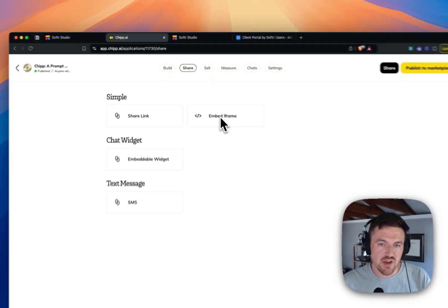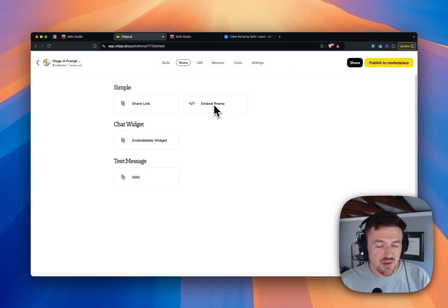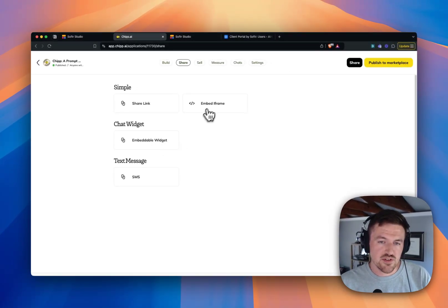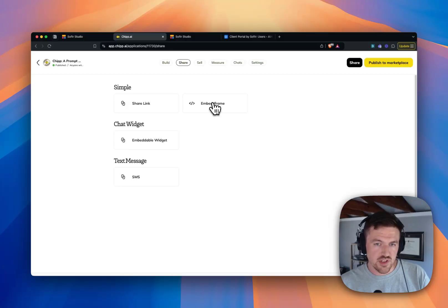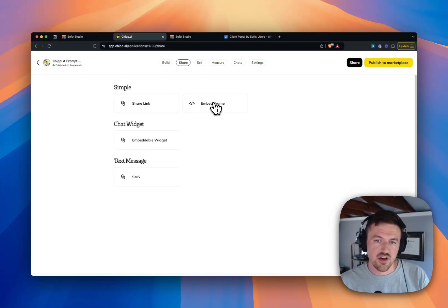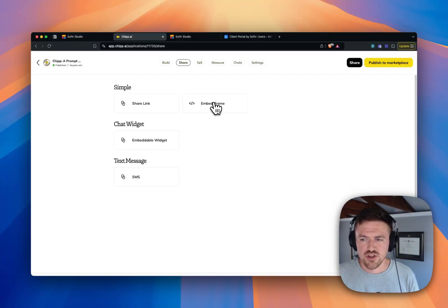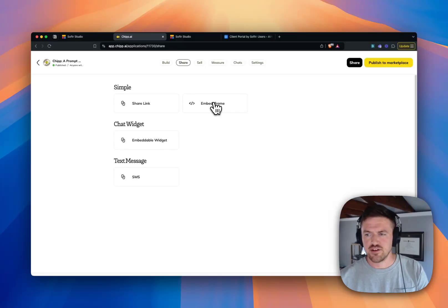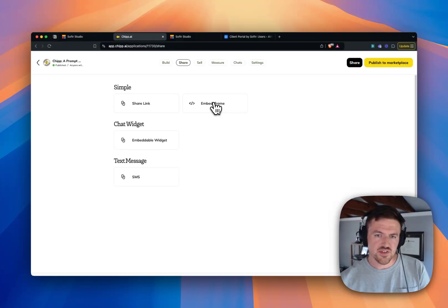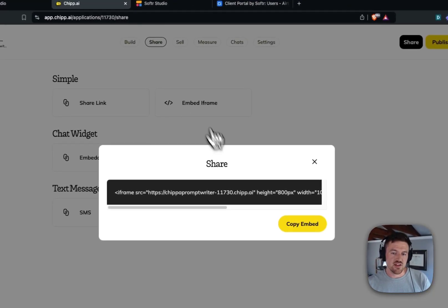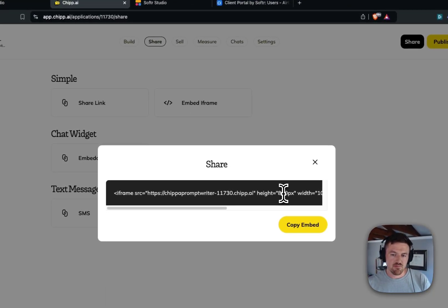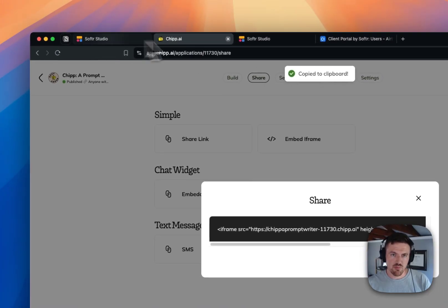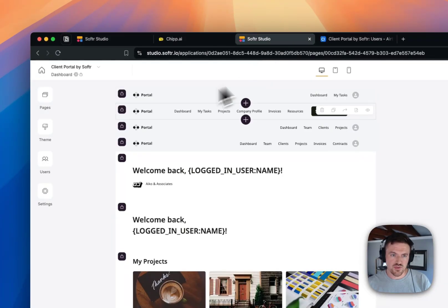But then in this share section here, we also have the option to embed an iframe and create an embeddable widget. So what we can do here and how this relates to Softr, let's say that I have an internal tool or a client portal or some sort of ERP system. I can actually take this embed iframe. I'm just going to copy it here.